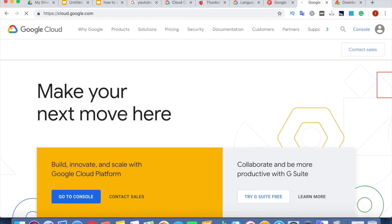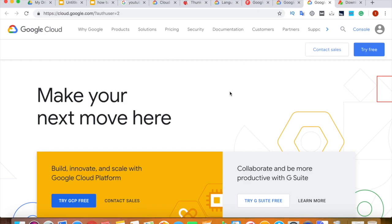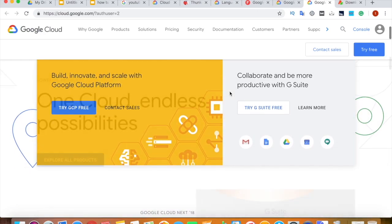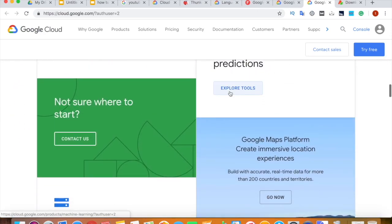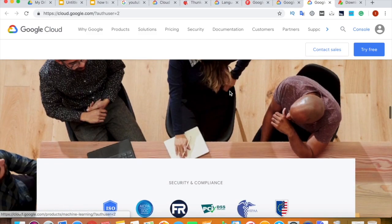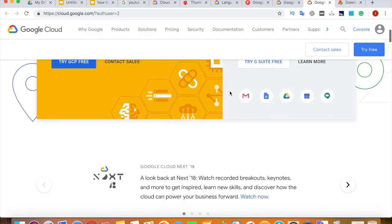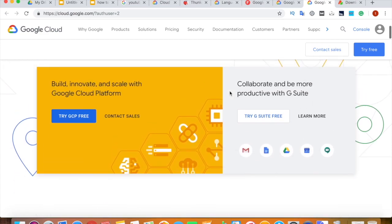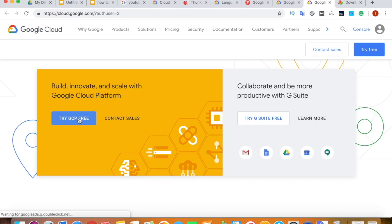And you will be landing on a page like this. Here you will get information regarding the Google Cloud Platform and even the G Suite. Here you click this button saying try GCP free.